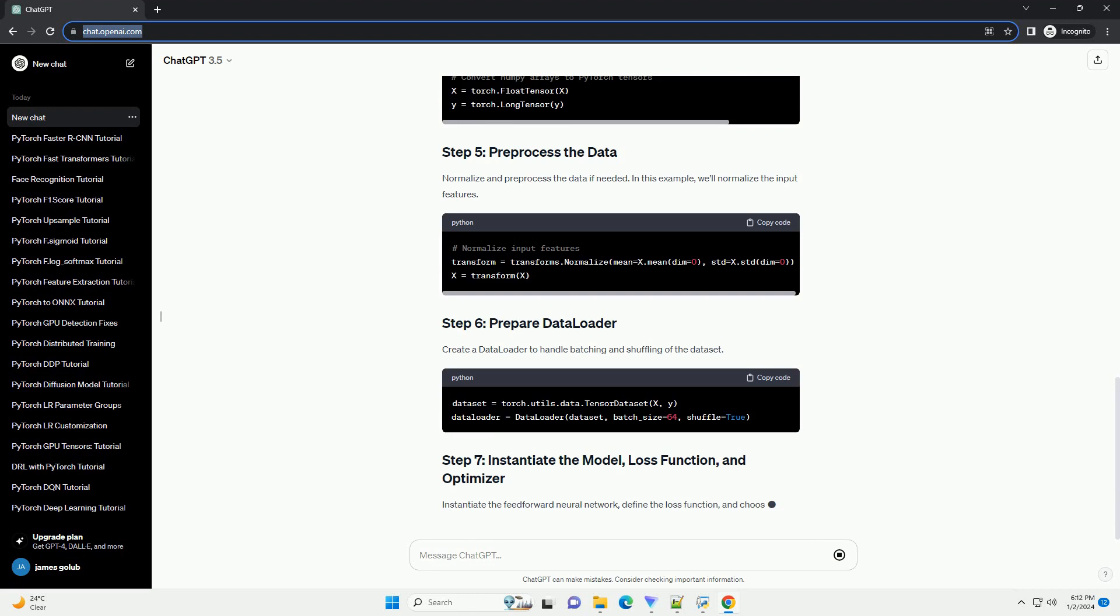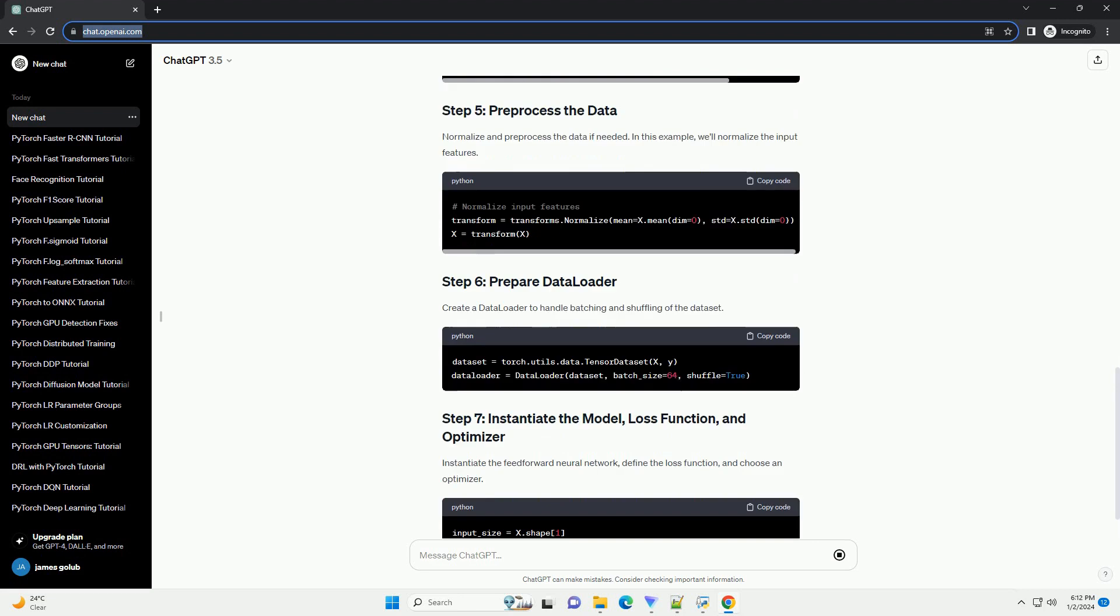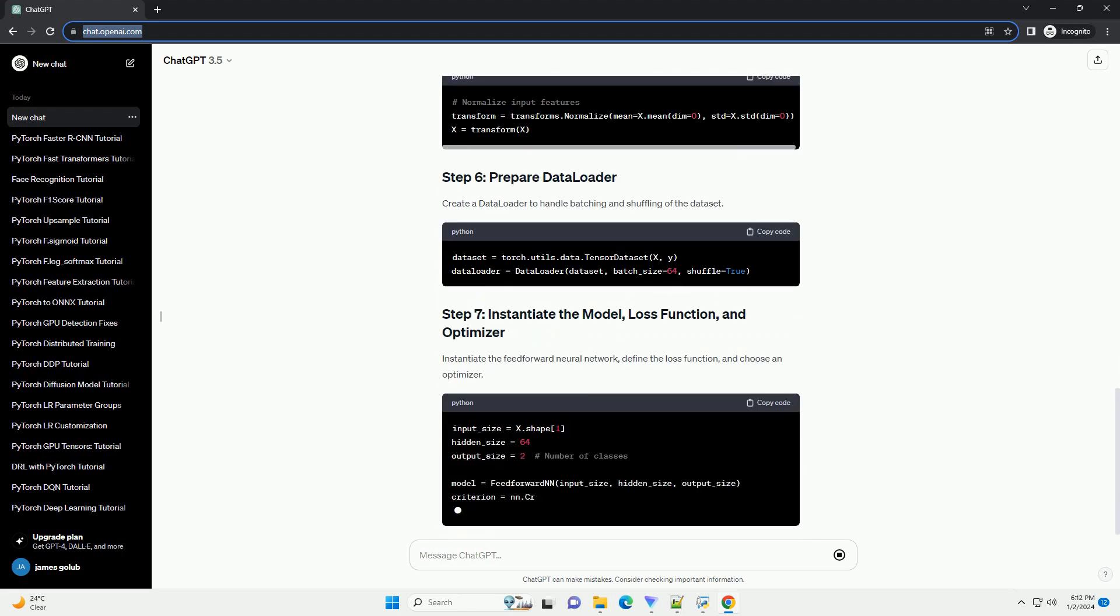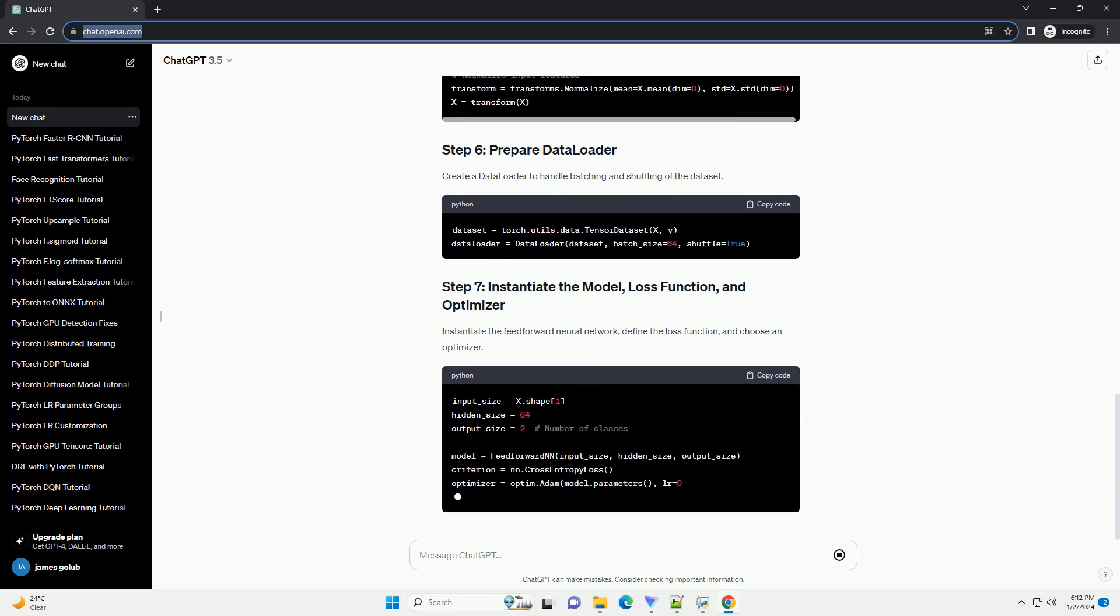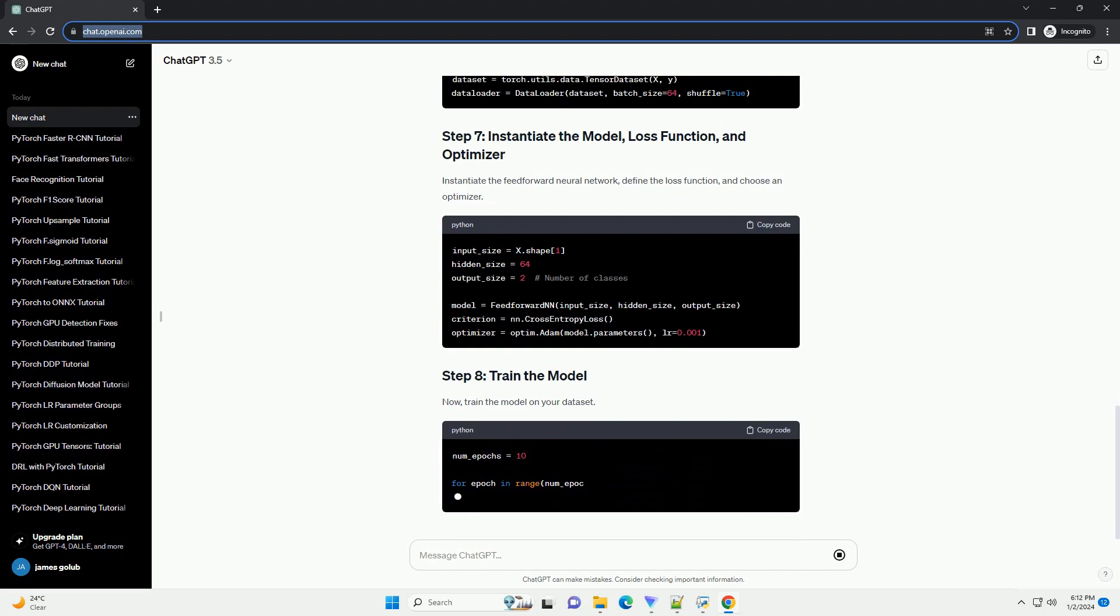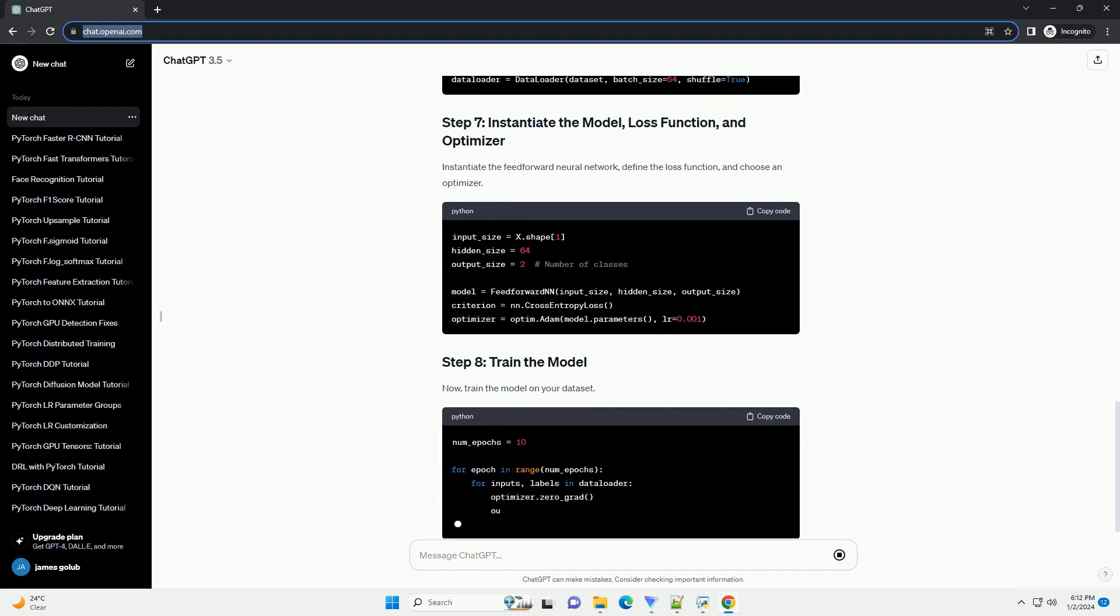Create a class for your feedforward neural network. In this example, we'll create a simple network with one hidden layer.